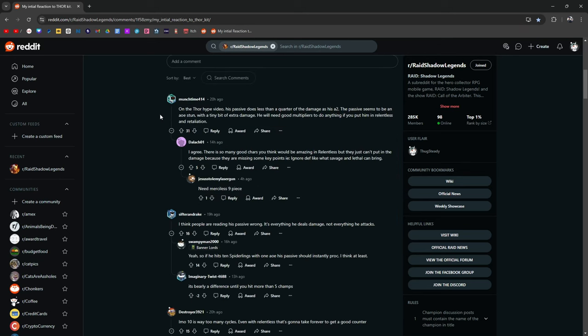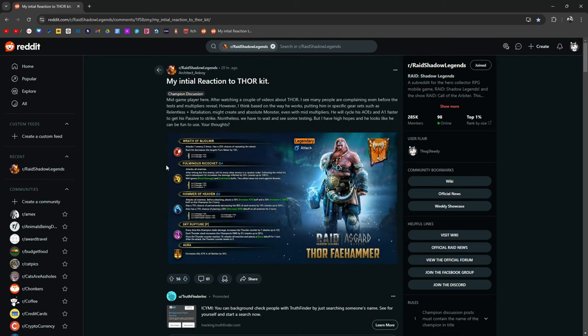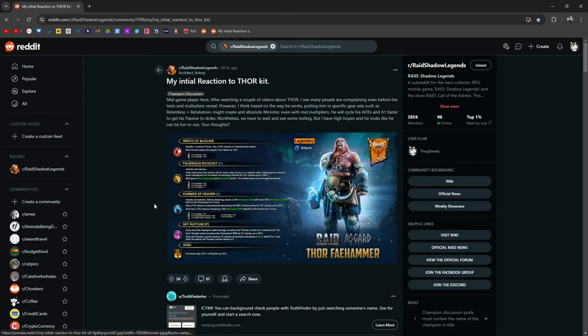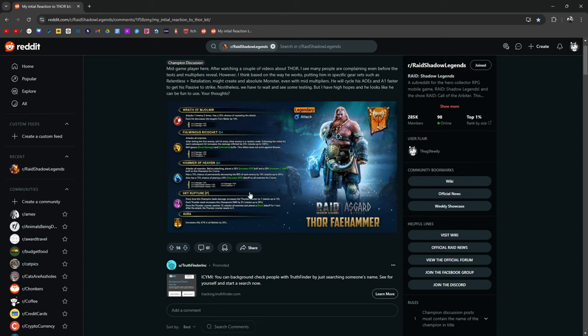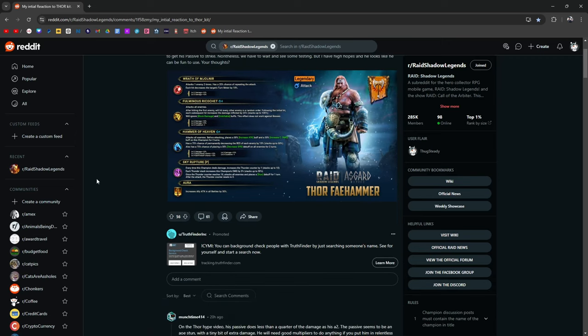On the Thor hype video, his passive does less than a quarter of the damage as his A2. The passive seems to be an AoE stun with a tiny bit of extra damage. He will need good multipliers to do anything. If you put him in relentless and retaliation, I don't know if I would put him in relentless or retaliation for most nukers. At least for me, the goal is always to put them in something like instinct, maybe merciless. I think he would be good in merciless, which ignores 35% defense and has a chance to repeat damage on an AoE. Of course, the standard savage, cruel, lethal, basically ignore defense sets. That's what I would probably go for.